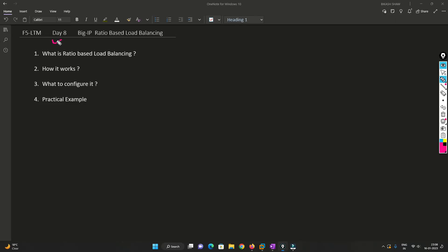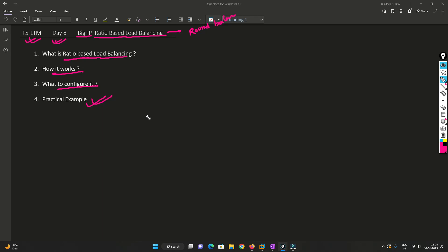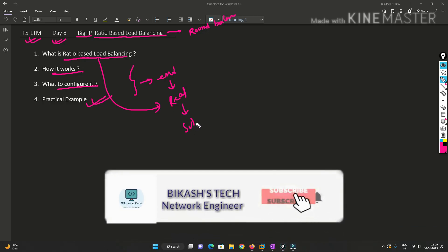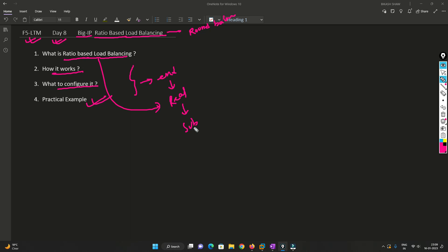Hello friends, welcome to my channel. Today is Day 8 of our F5 LTM series. In this video we are going to understand ratio-based load balancing. In my previous video I covered how round-robin load balancing works. Here we'll cover what ratio-based load balancing is, how it works, how to configure it, and we'll see it in a practical lab. Please subscribe and hit the bell icon so you never miss an update. Without further delay, let's get started.